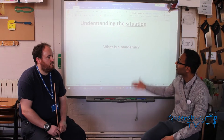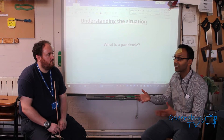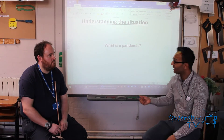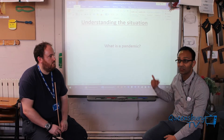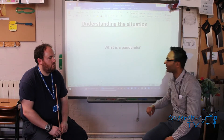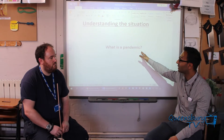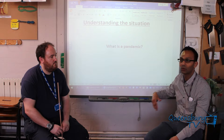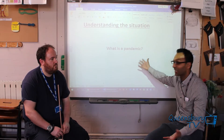So if you start with understanding the situation — everything going around us, it's all in the media, everybody's aware of it. The key part of this is: do we understand what's going on? So if you start with: what is a pandemic? That is a word that's been thrown about all over the news, all over the media, in papers. So what is a pandemic?